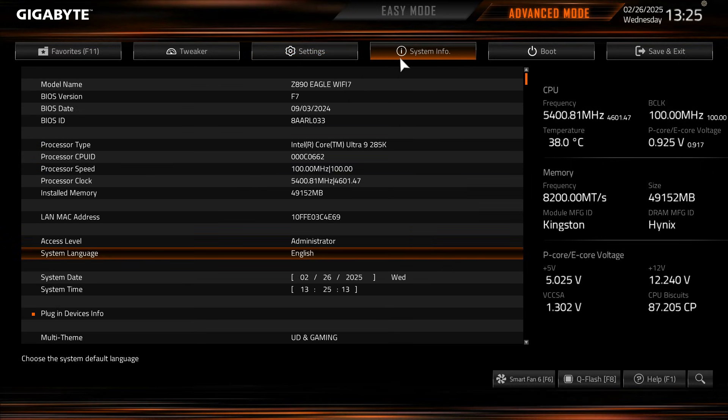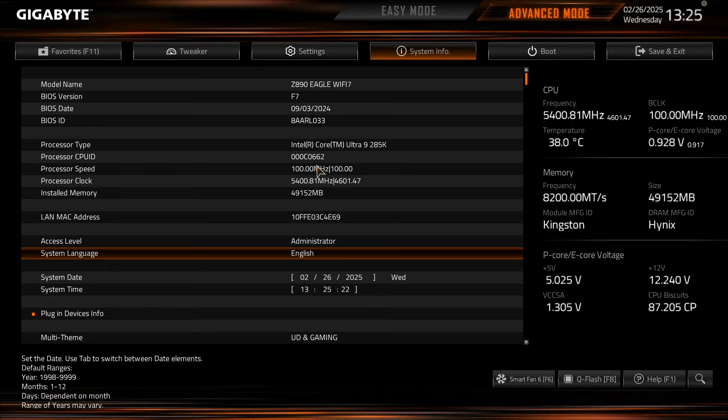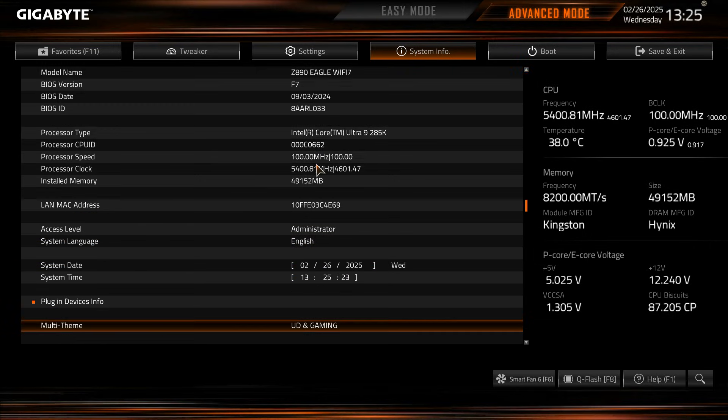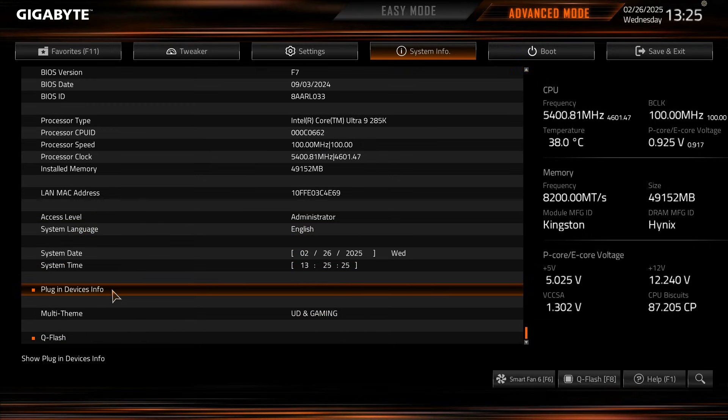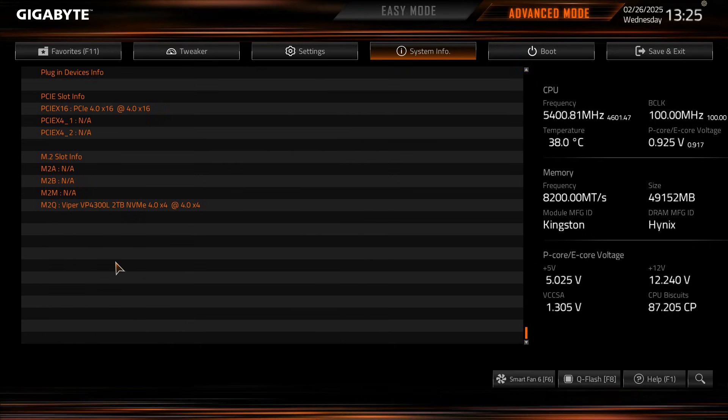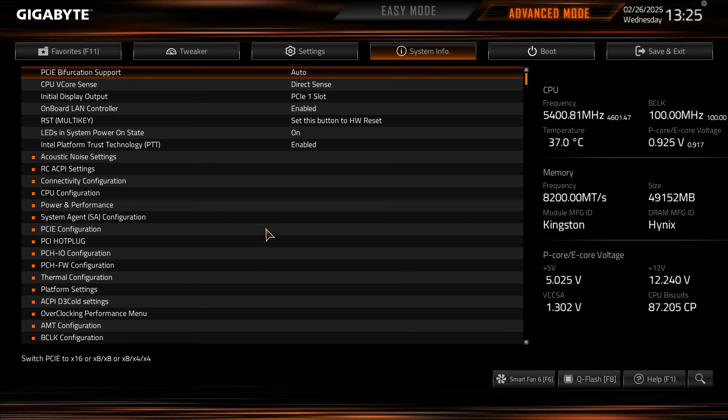Under system info, again this is sort of like the main info page that you would typically see when you drop into a BIOS, but again gives us all of the BIOS information, everything here, the plugin devices info. Again, same thing that we saw on the easy mode, everything that sort of is installed there.